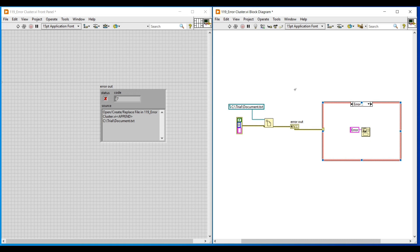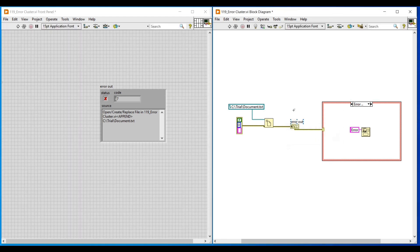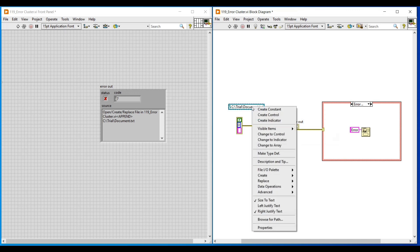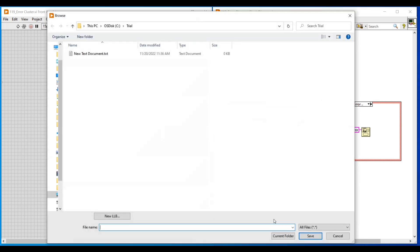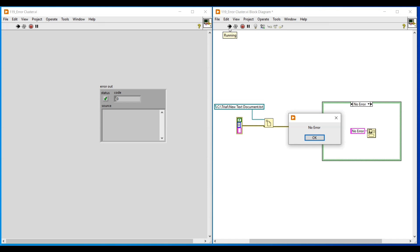Now I am running this program. We can see 'error' as the pop-up message, since there is an error in the program — the error case gets selected in the case structure. Then I am checking with the valid file path by right-clicking on the constant, clicking browse for path, and selecting the correct file. Now if I run this program we get the 'no error' pop-up message as output, since there is no error and the no error case gets selected.